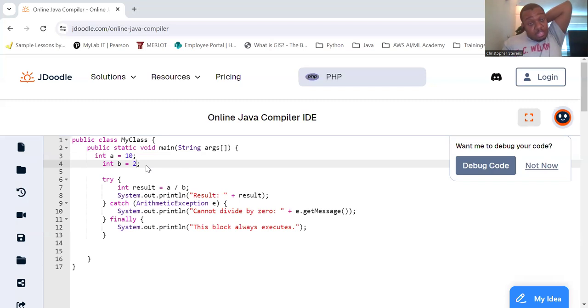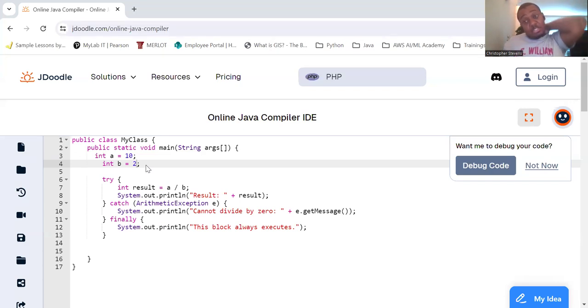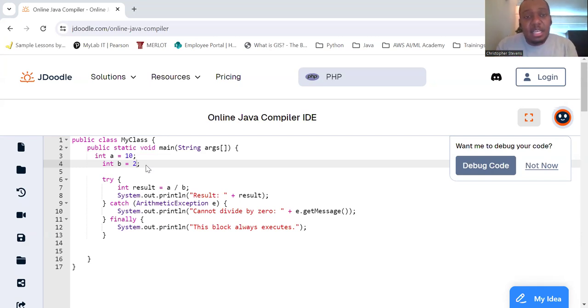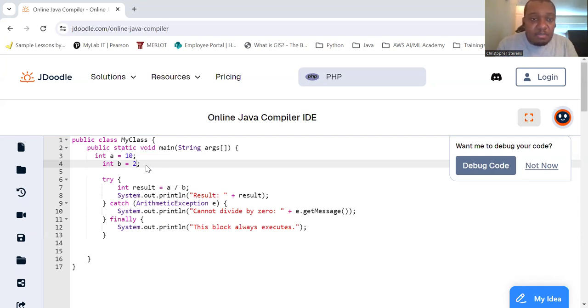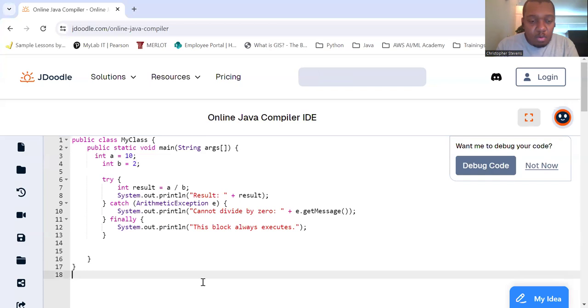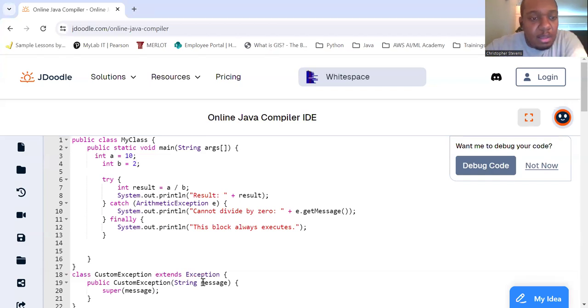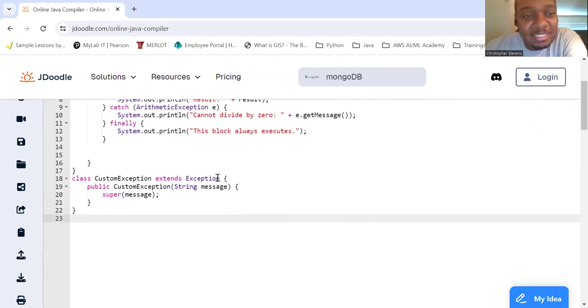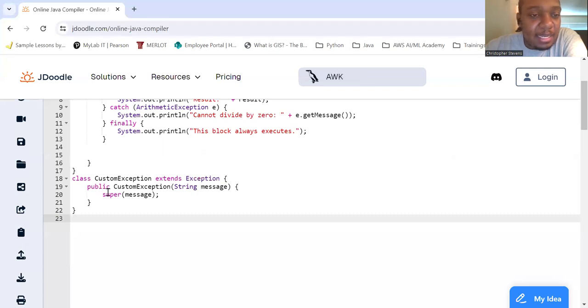So we can throw in custom exceptions as well, not just one single thing. You can create your own custom exceptions by extending the exception class. I'm going to create a new class here. My new class is going to be called custom exception, and it extends the exception class.